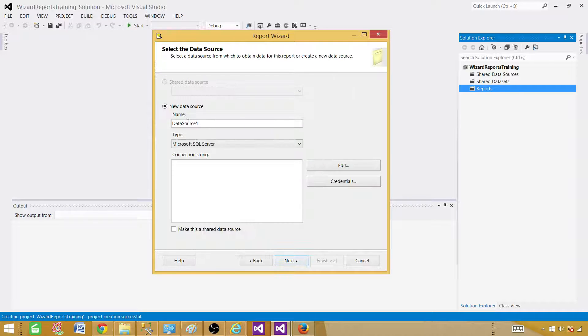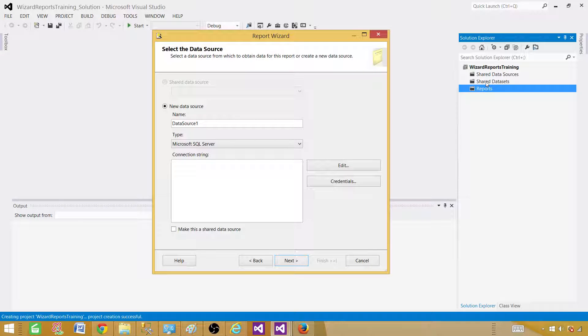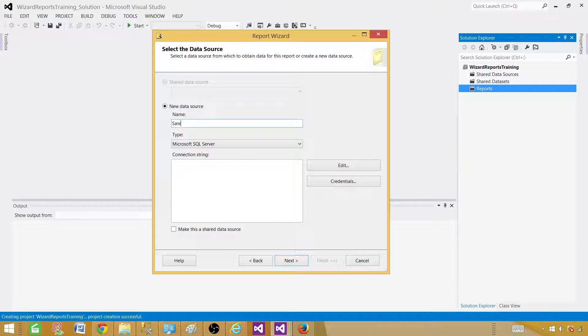And now we have to tell which data source to use. See the shared data source is grayed out as we do not have any shared data source. We have to create one. So I'm going to call this one sales.